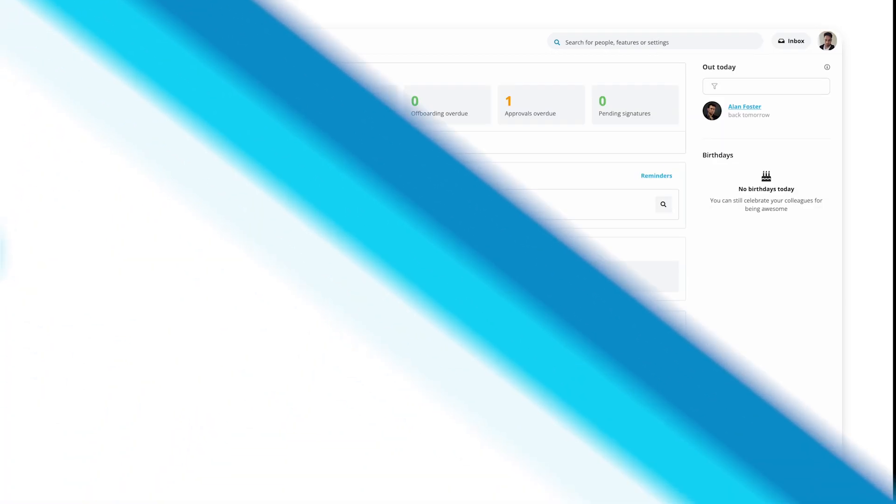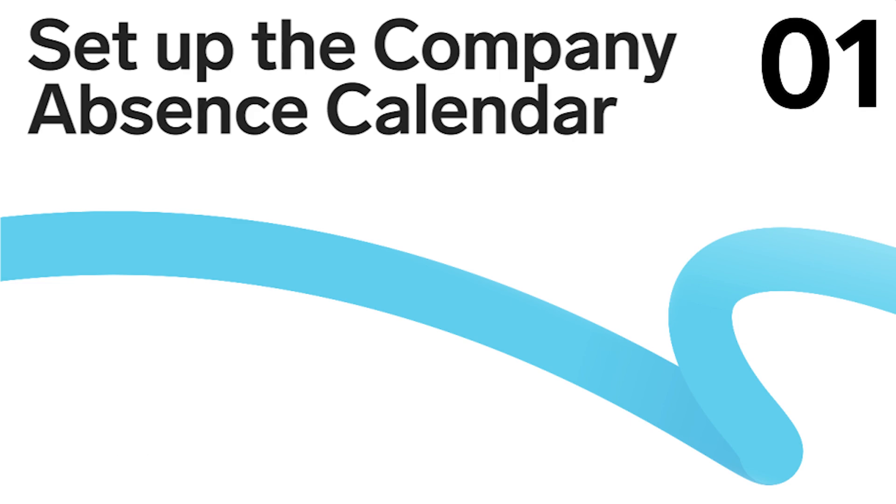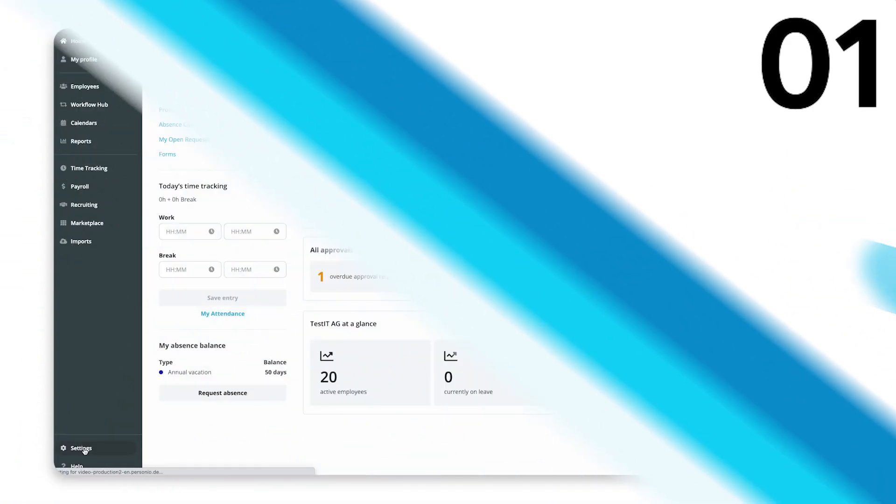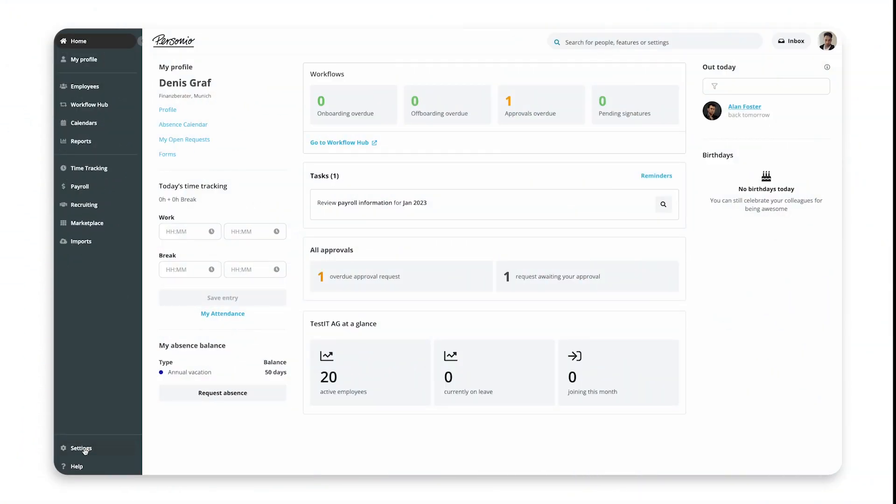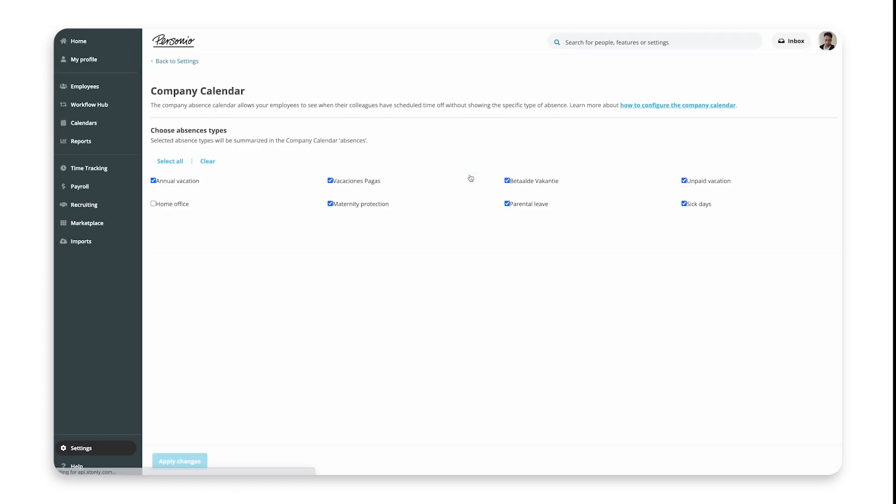Step 1: Set up the Company Absence Calendar. To set up the Company Absence Calendar, go to Settings, Work Hours and Absences, Company Calendar.